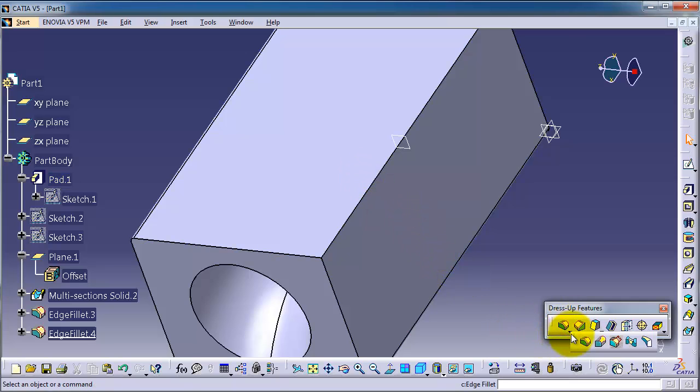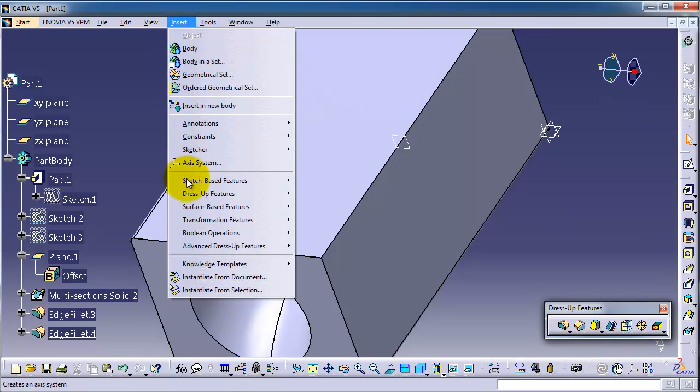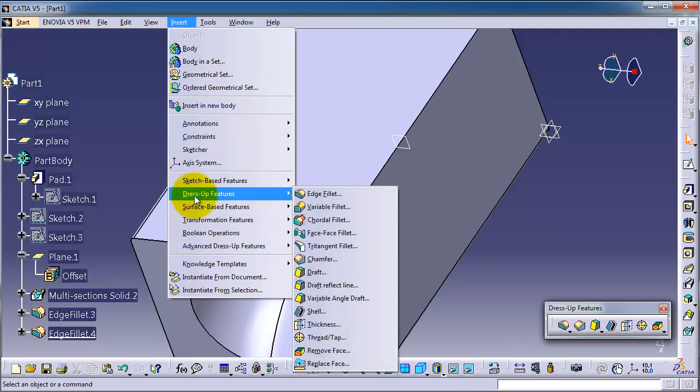Let's activate the variable radius fillet. We can see it in this icon or from Insert, Dress-Up Feature, Variable Fillet.